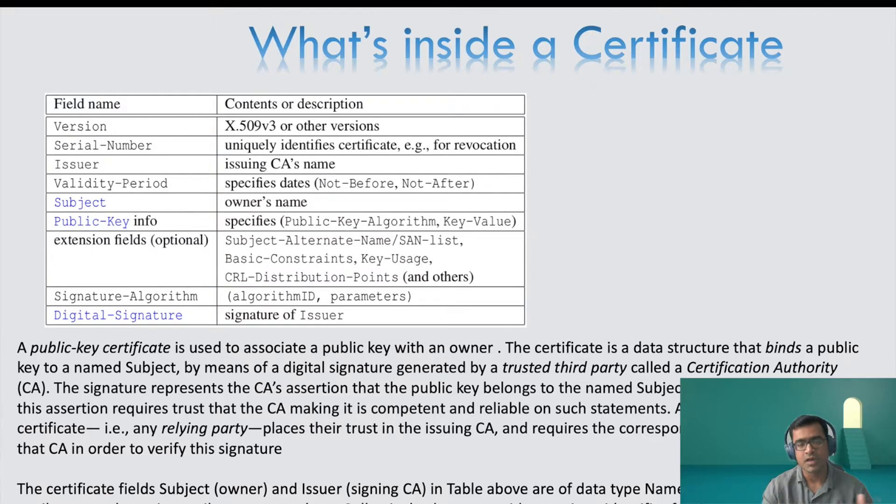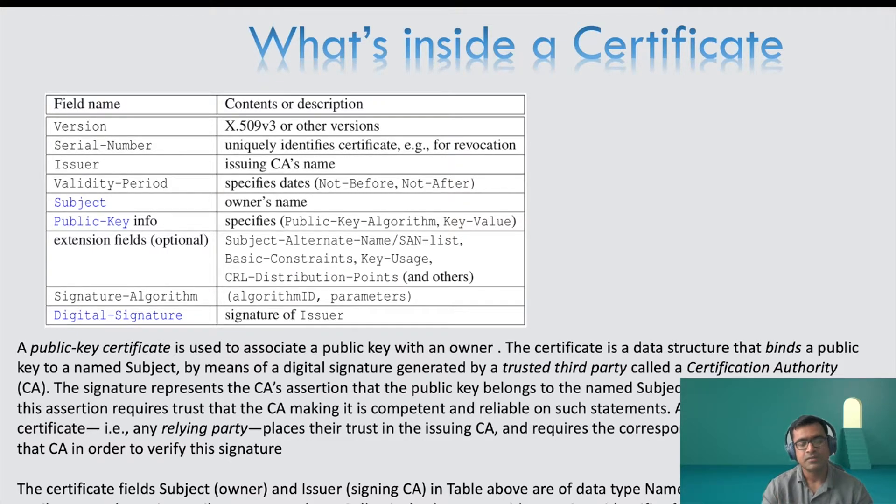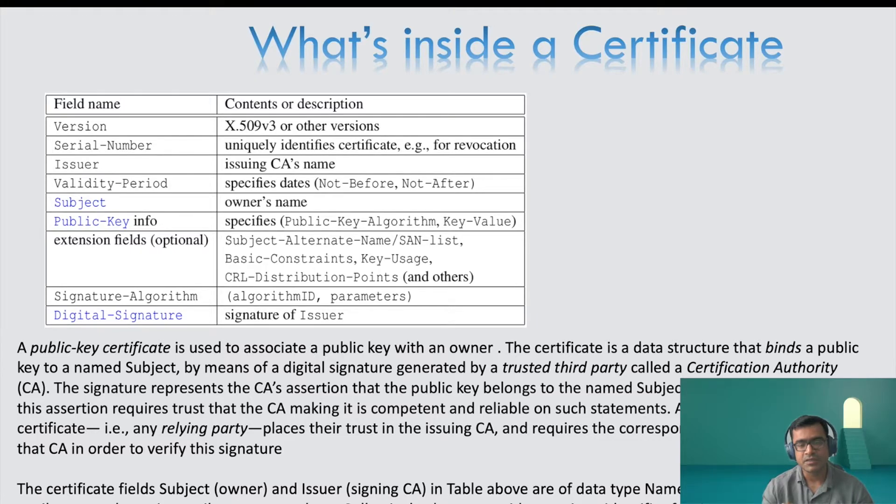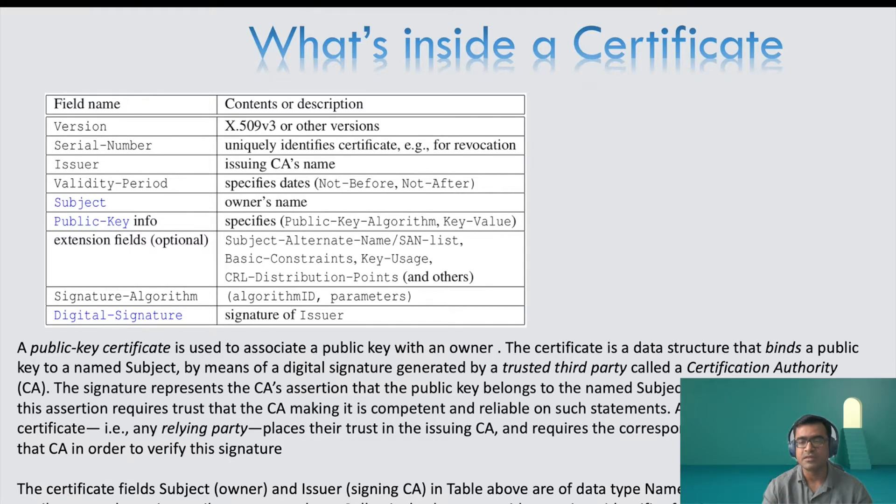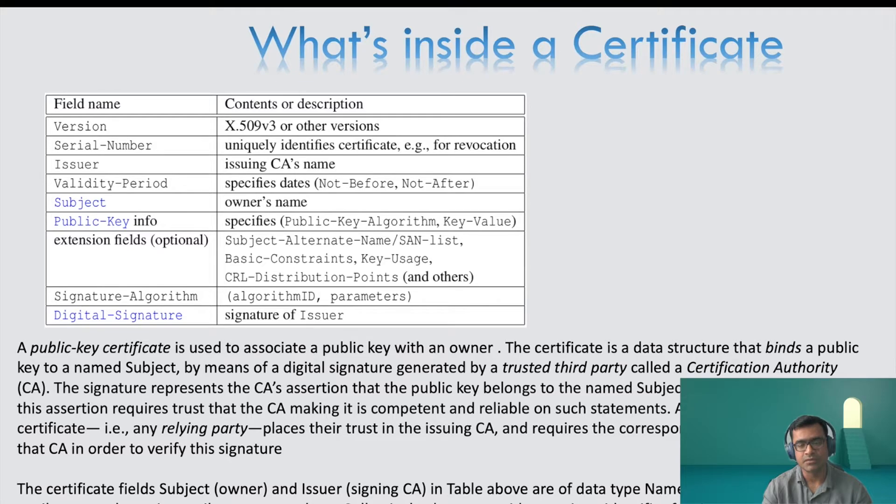Then you have signature algorithm, digital signatures, all those information available there. A public key certificate is issued to, used to associate a public key with the owner. The certificate is a data structure that binds public key to the name subject. So I'll let you read this.